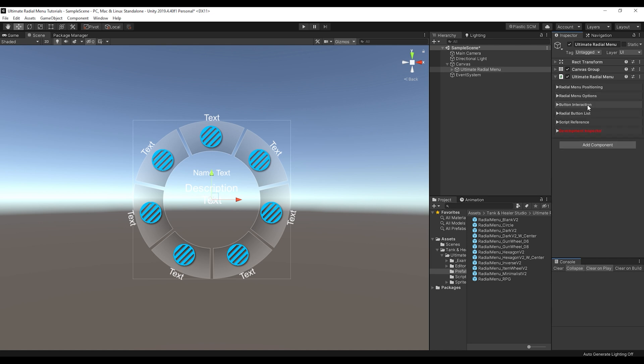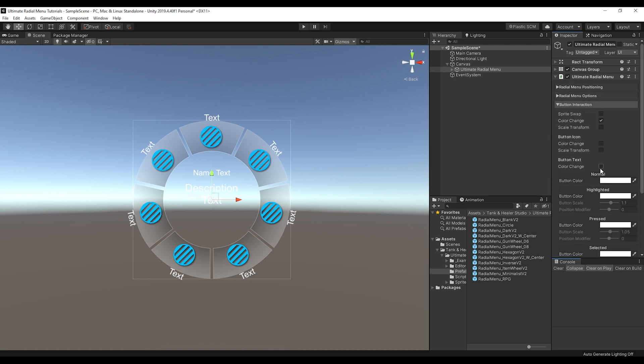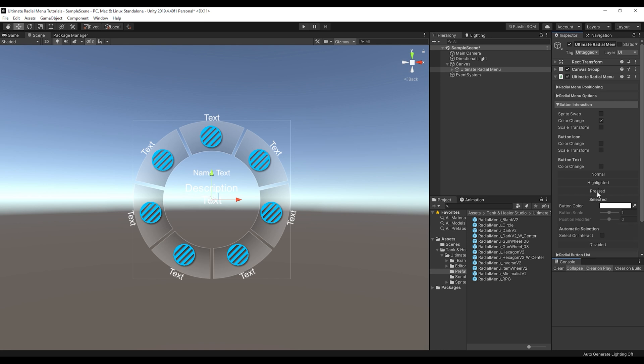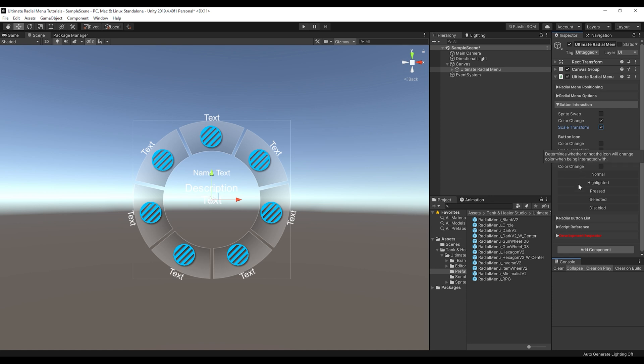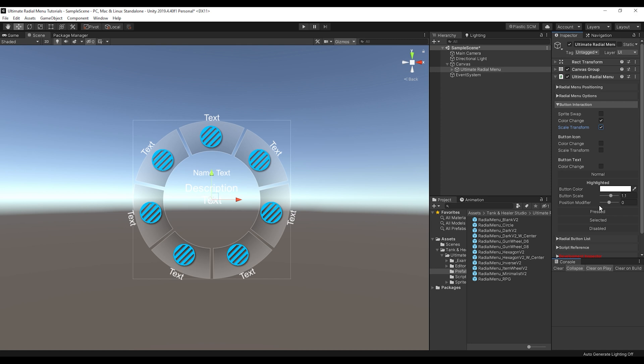Then the next section is button interaction. So this is how when you're clicking on it or navigating around on it, how the buttons will interact. So you can change them to a different sprite, you can color swap them, scale transform. You can even do those same things with the icon and the text if you want when they're being hovered. So we have normal, highlighted, pressed, selected, and disabled. So those are the different states. And you can change all of these inside of here.